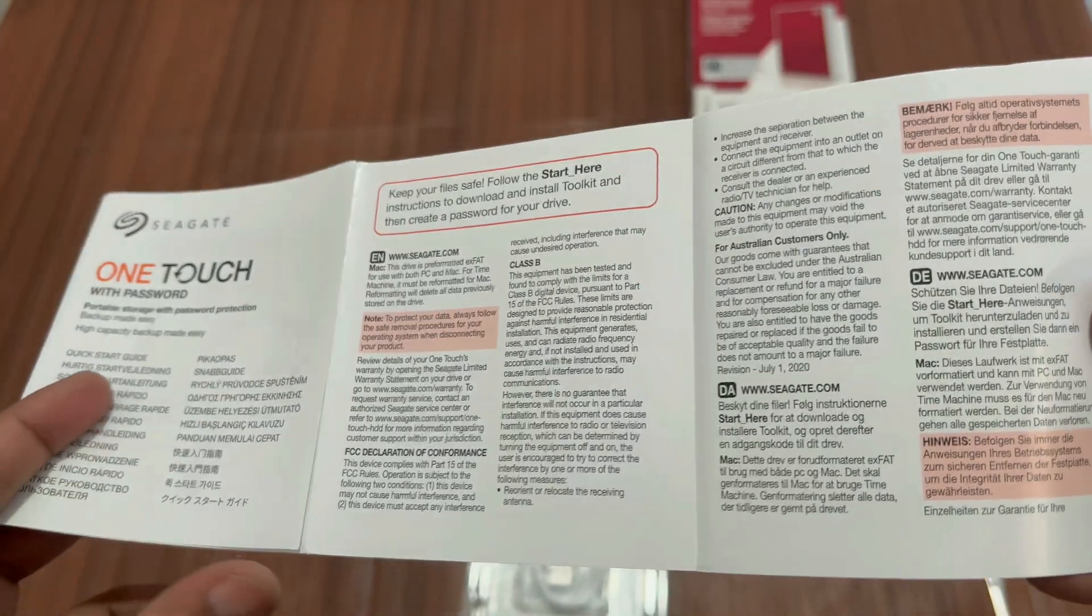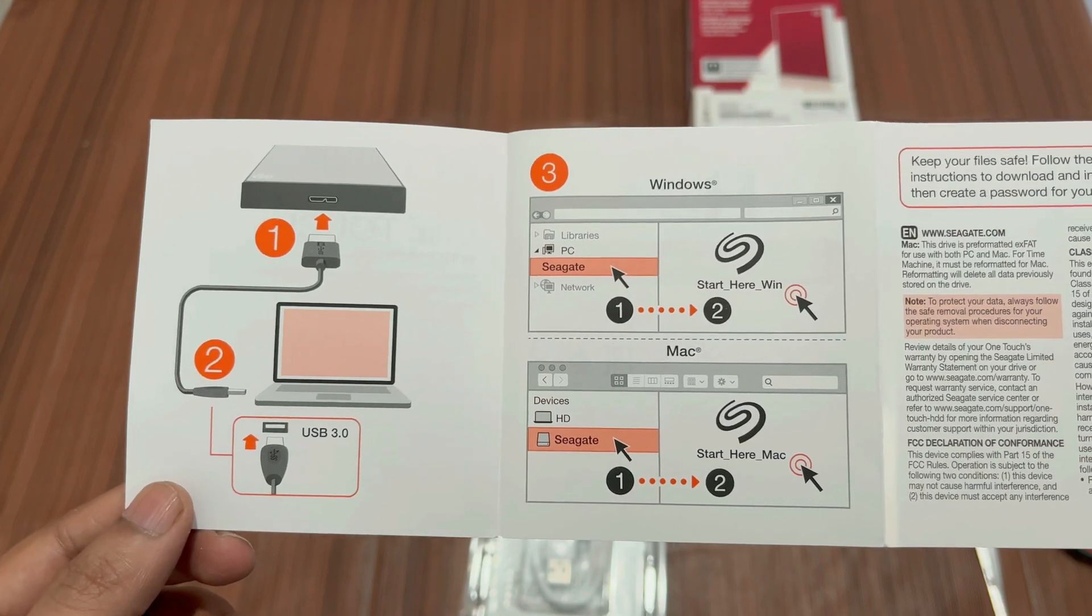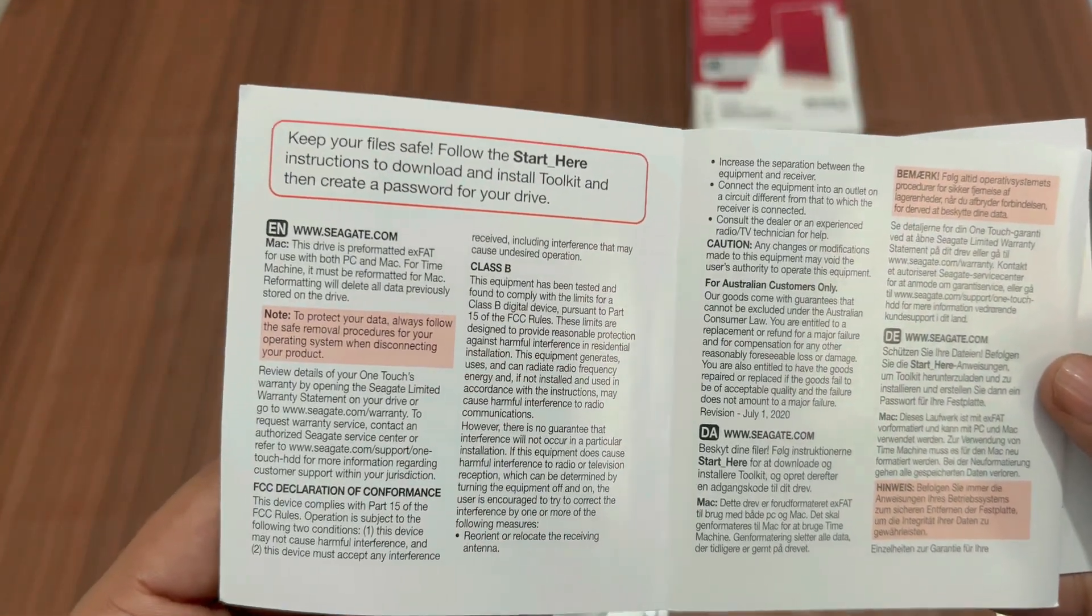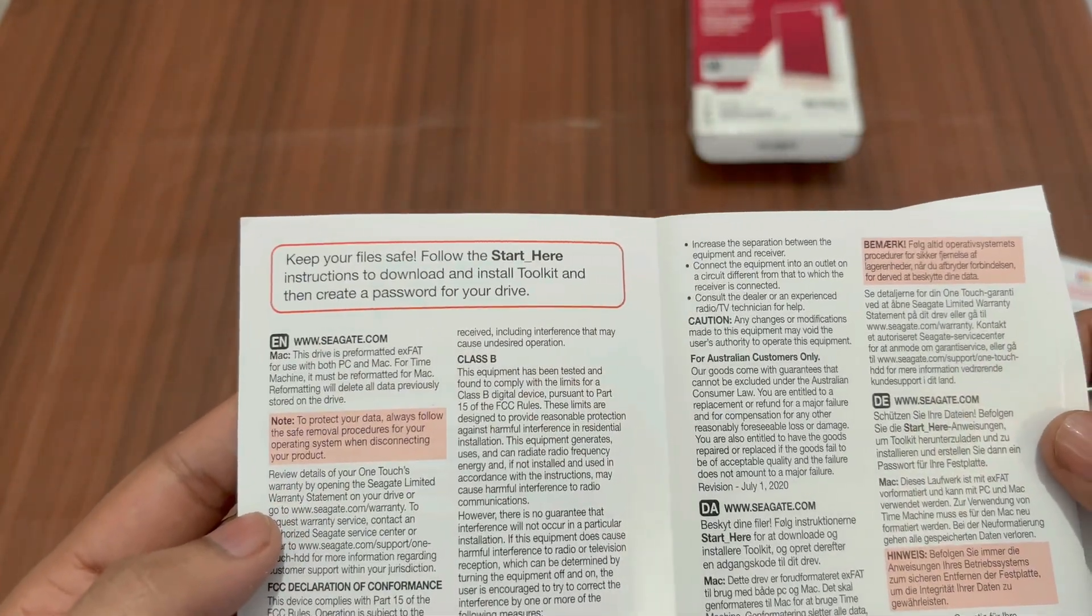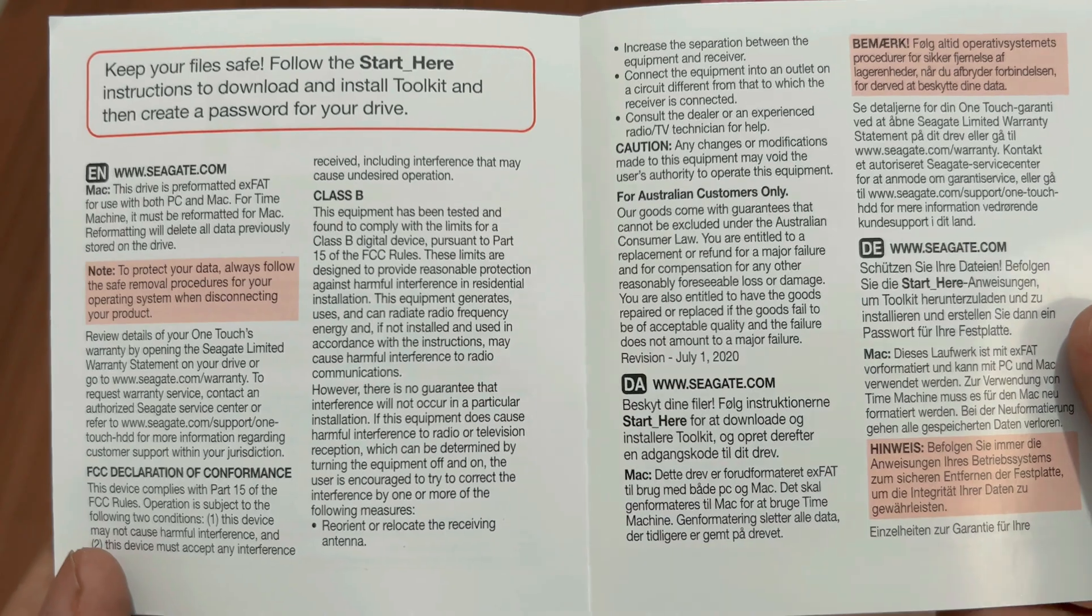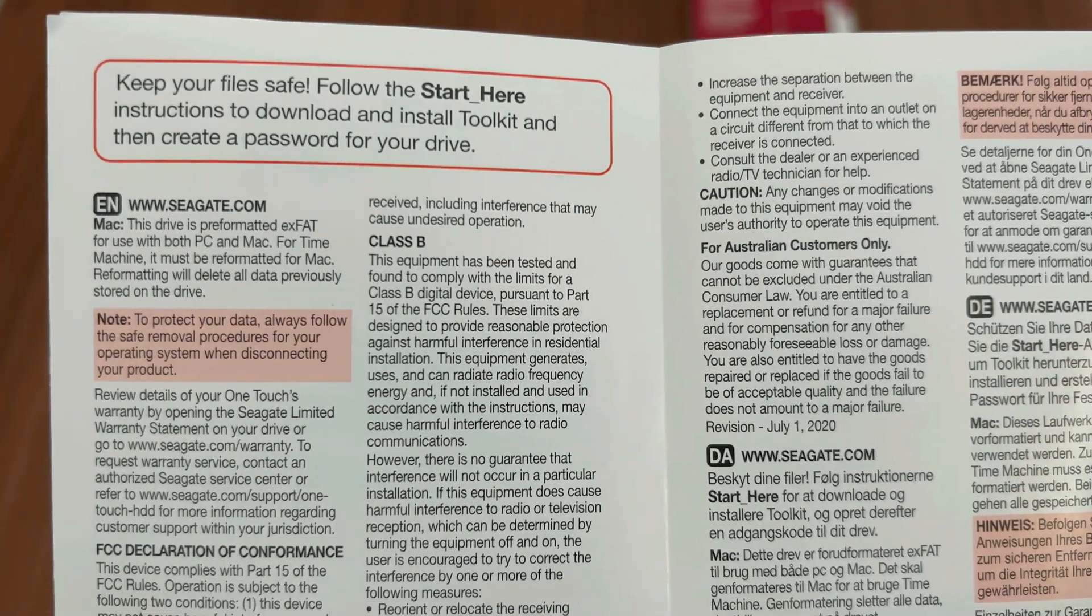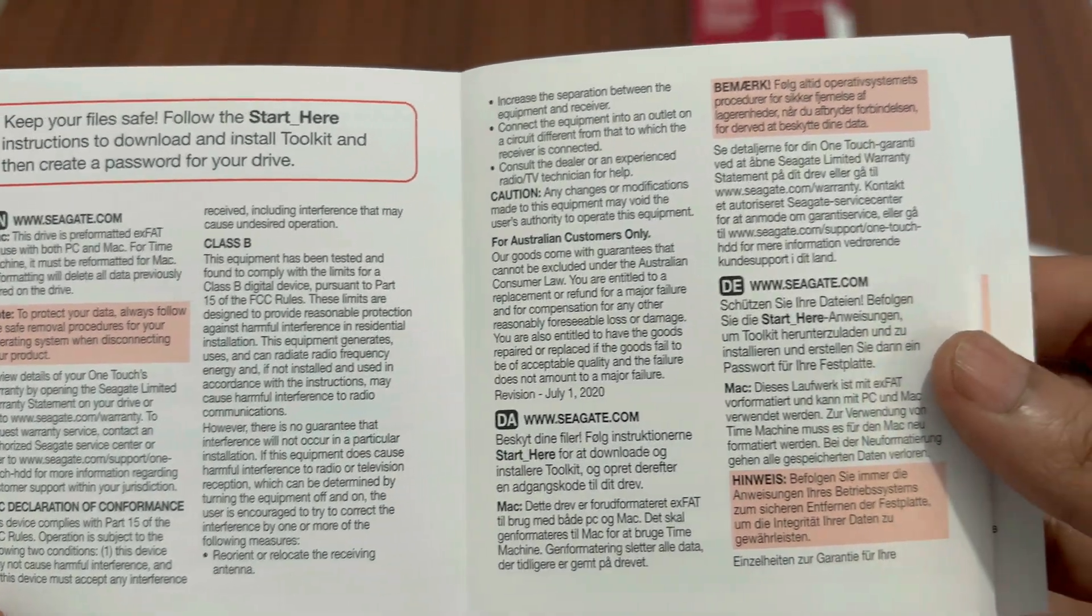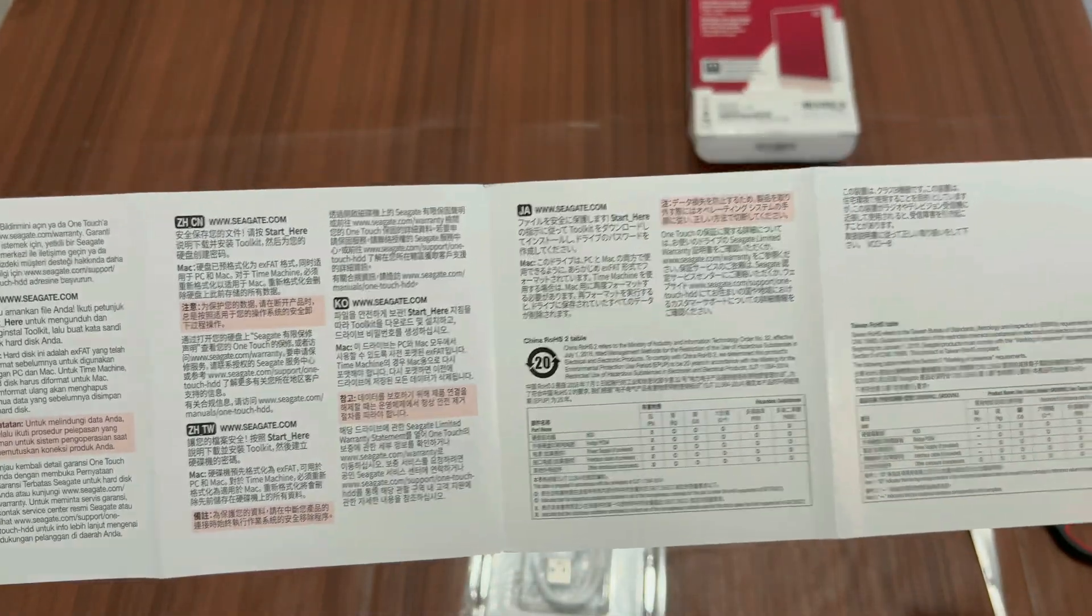Then we have the Quick Start Guide of our Seagate external hard disk. It simply says we have to take out our USB 3 A to Micro B cable and then connect it to our computer, then open our drive and click on Start Here Mac or Start Here Windows link. It's saying the same thing and also asking us to download and install Toolkit software to create a password for our drive which can be used to protect our data. Always follow the safe removal procedures for your operating system when disconnecting your product. We have to safely eject our device before unplugging it. That's the safe way to disconnect our device without corrupting the data which is inside the drive.